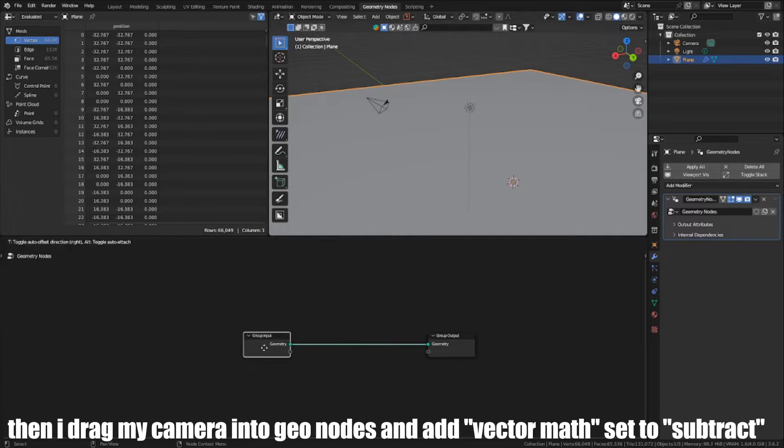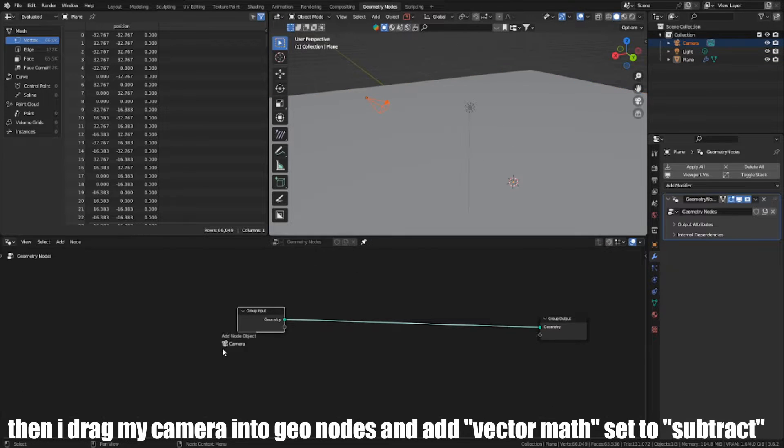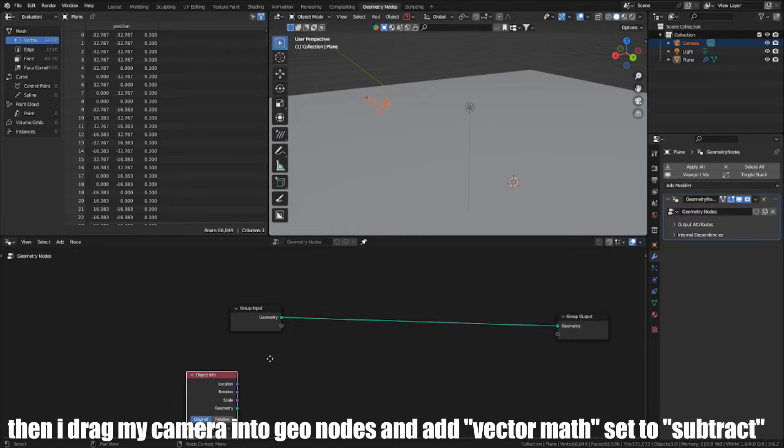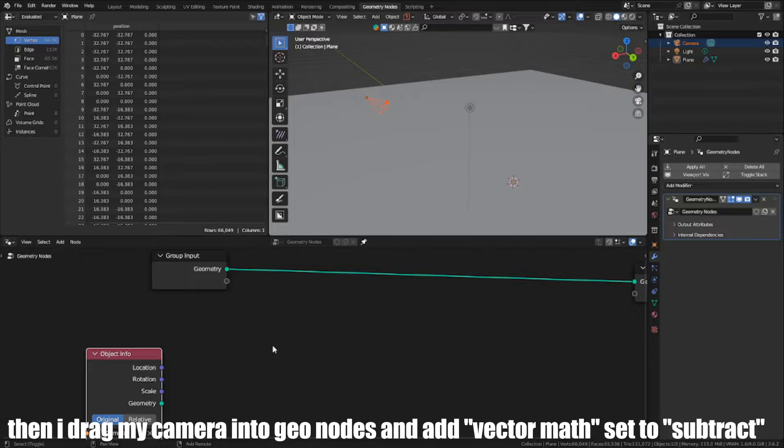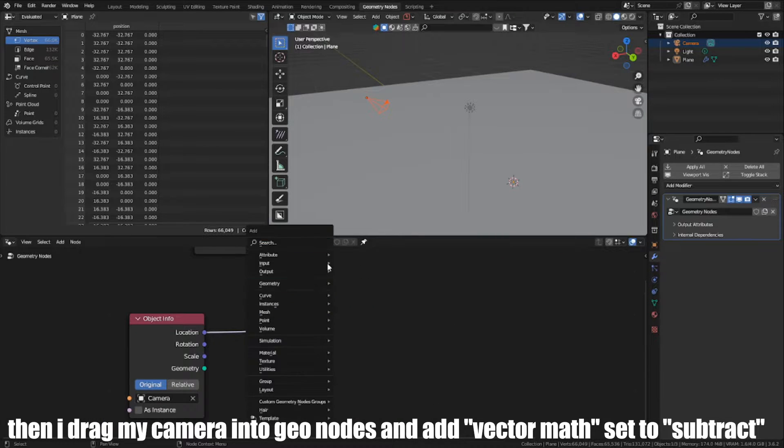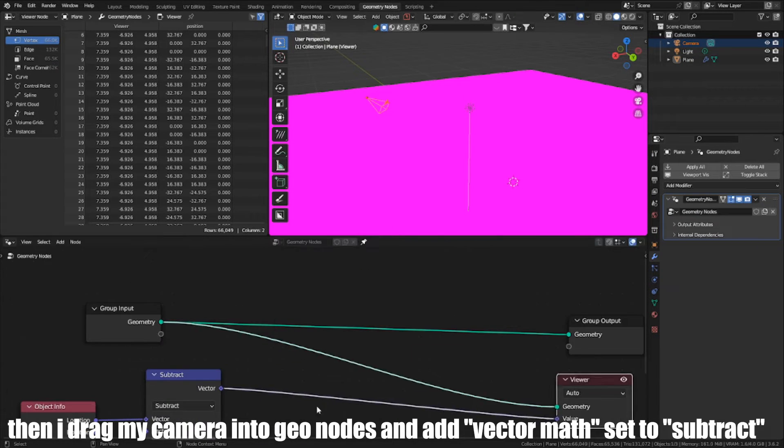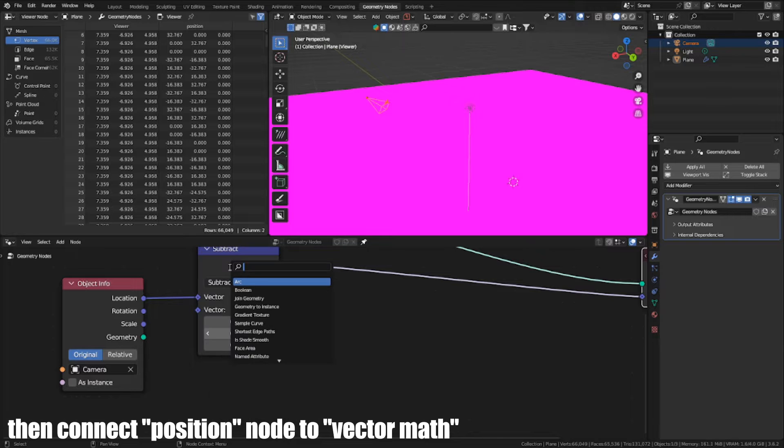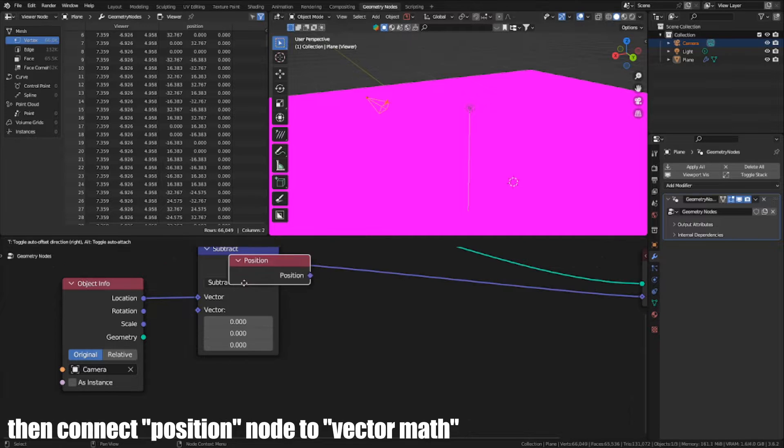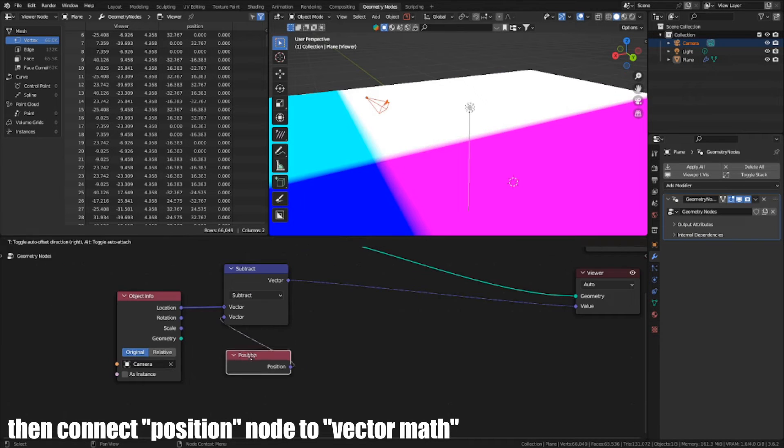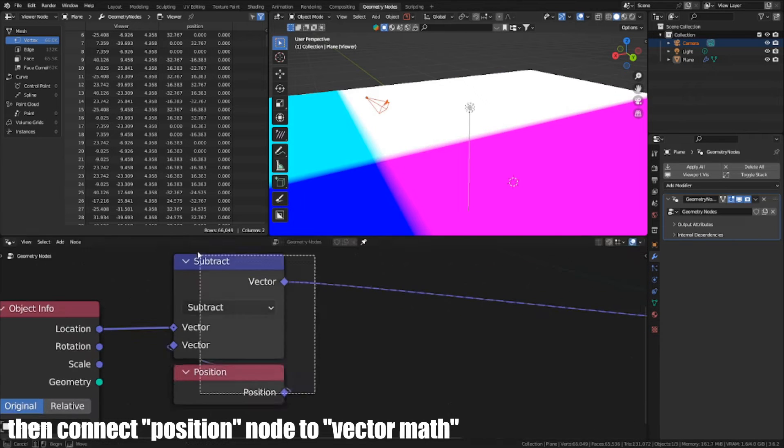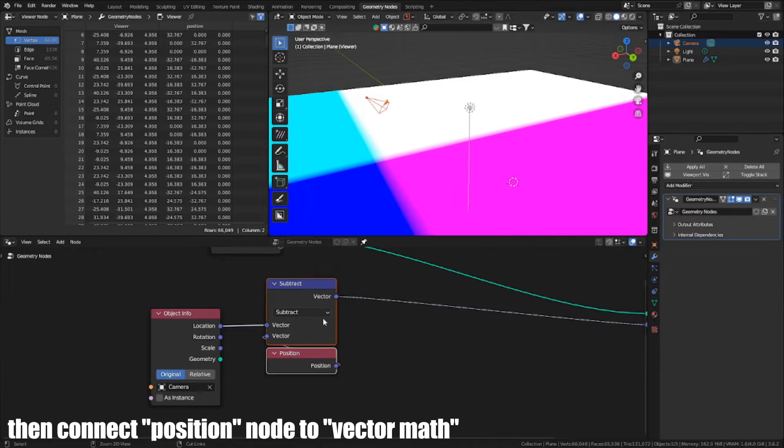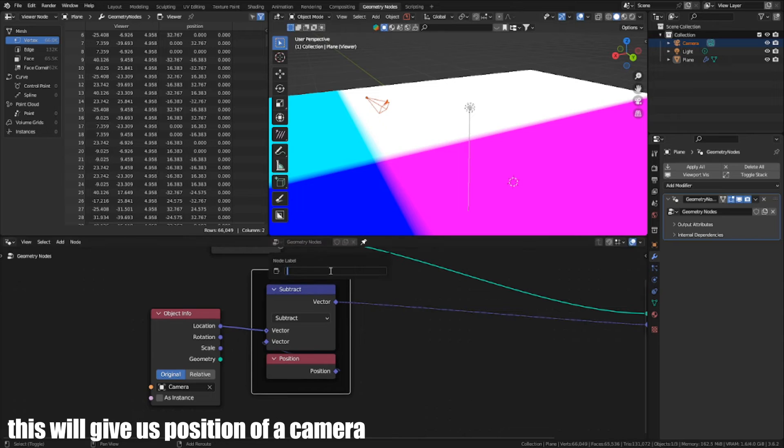Then I drag my camera into GeoNodes and add VectorMath set to Subtract. Then connect Position node to VectorMath. This will give us position over camera.